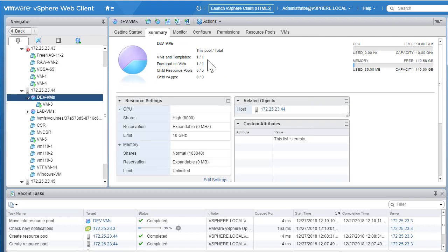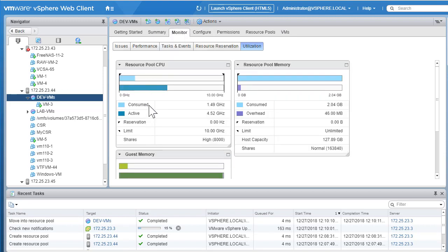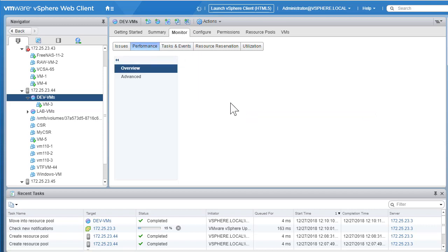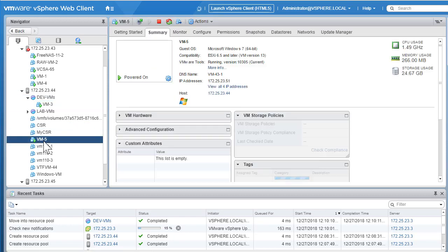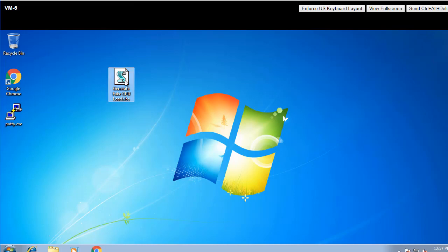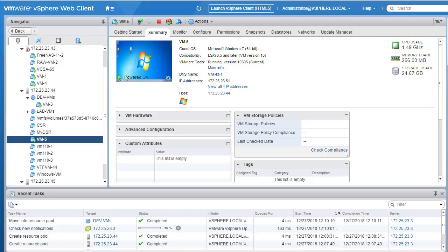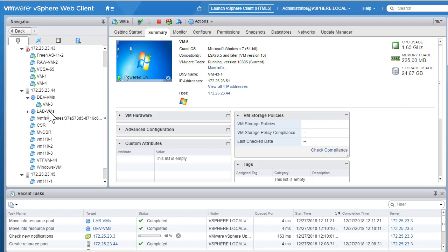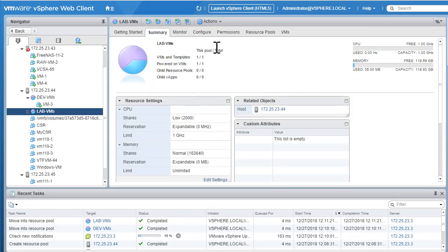Clicking on the devvms resource pool, it now shows one VM. We can go to the monitor tab to look at CPU utilization — consumed, active, and other metrics — and the performance tab to peek at CPU performance. Meanwhile, on VM5 I'll start a similar load generation script — right-click, open with command prompt. Since this is a lab VM that shouldn't consume a lot of resources, we'll drag and drop it to the lab VMs resource pool to limit its CPU and memory consumption.